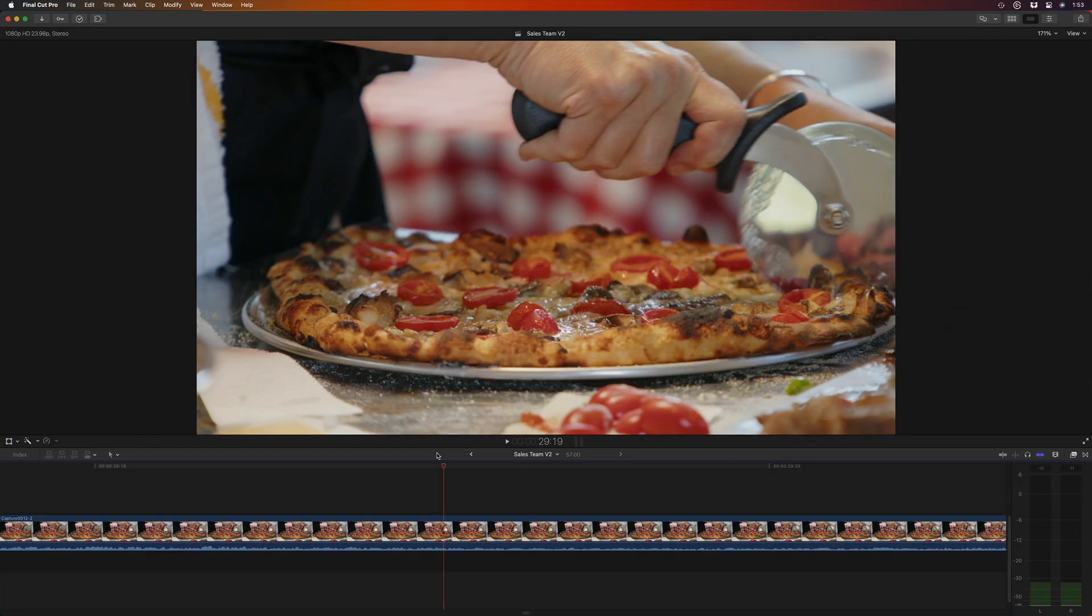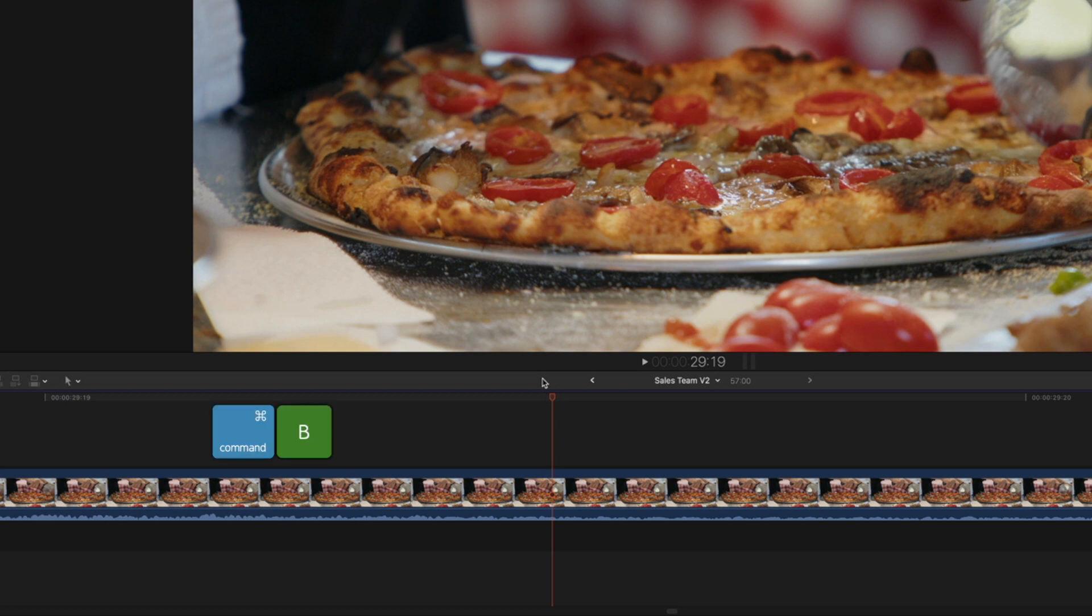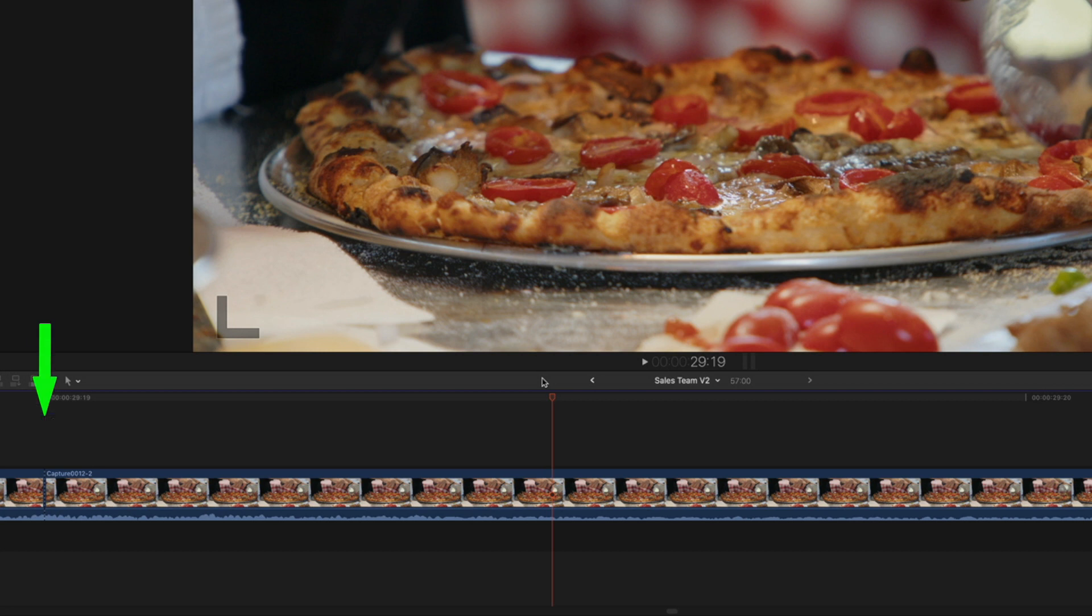I'd like to edit this clip at the playhead position, so I'll press Command B to cut it or blade it. But the edit is made way back here. Why? I'll undo that.